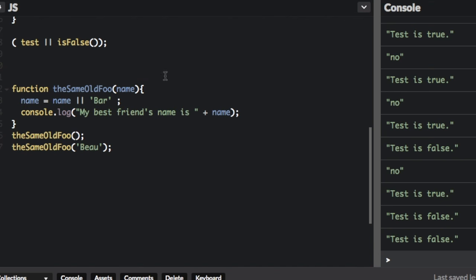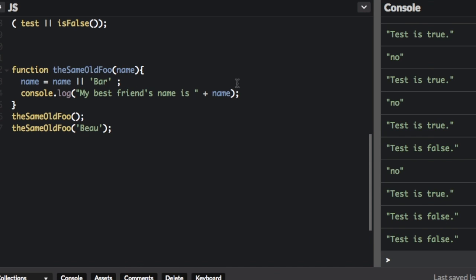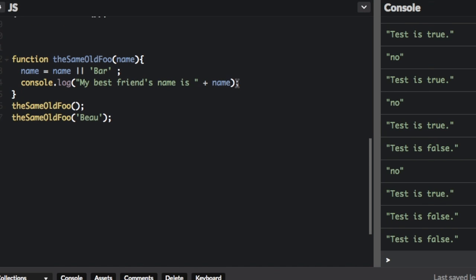Okay, another way that short-circuit evaluation can be used is to set a default value for a function argument. Look at this function. Function, the same old foo, and you're going to put in a name here.